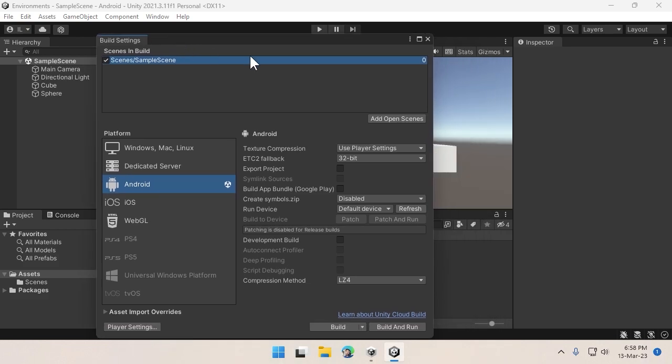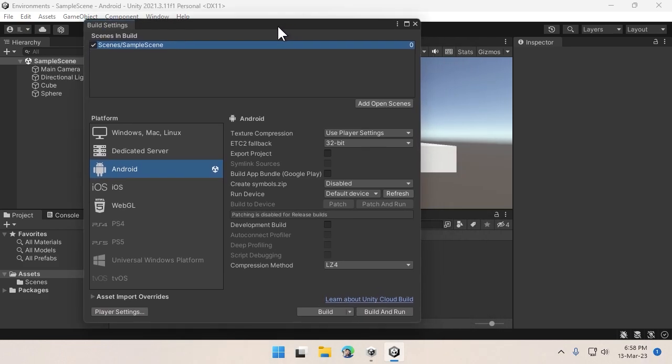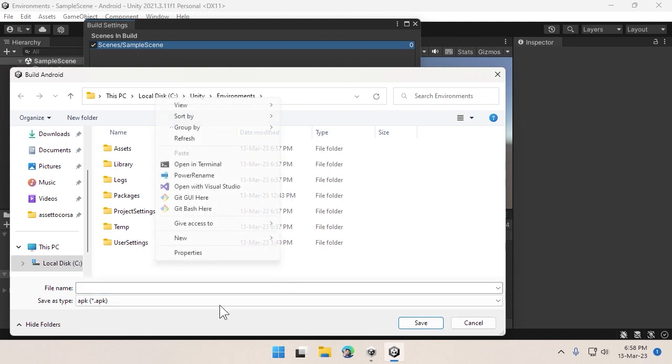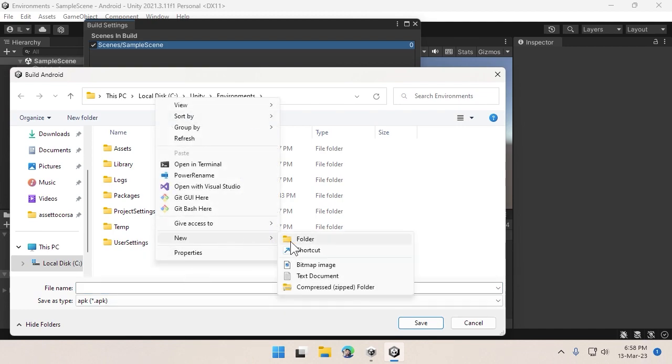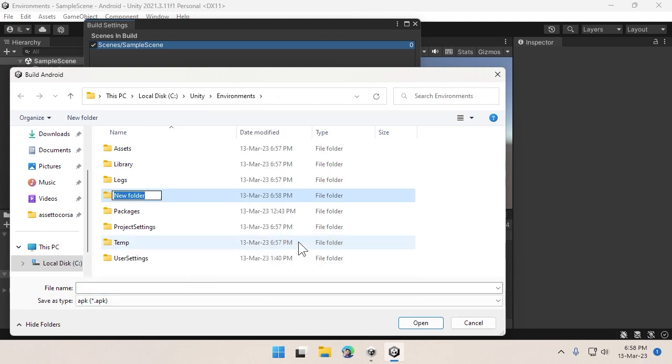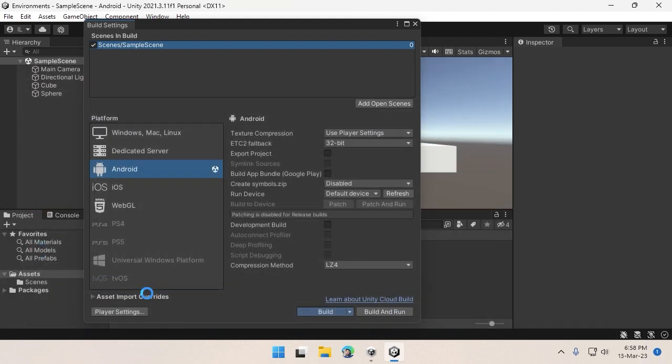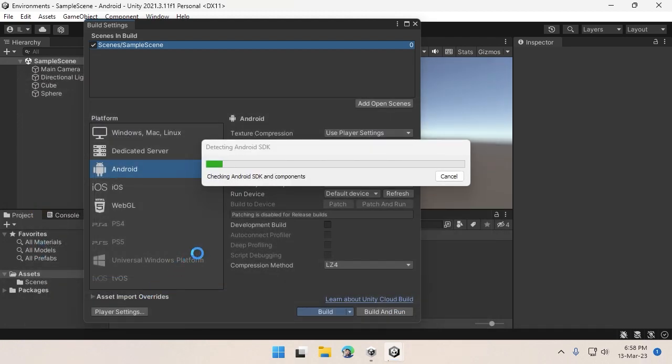After that is done, click on the Build button at the bottom and choose any folder. I will create a folder called Builds, and inside that I like to keep my APK files. I'll name the APK file and hit OK.